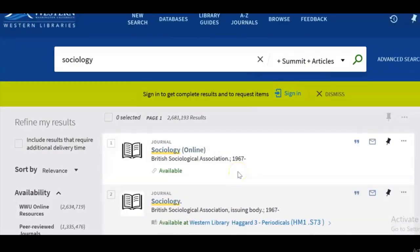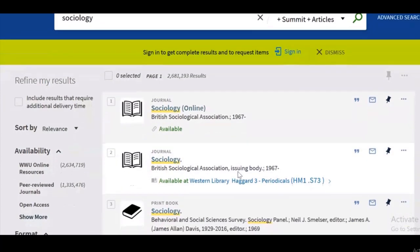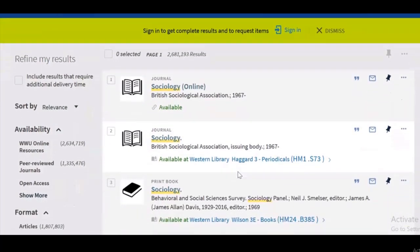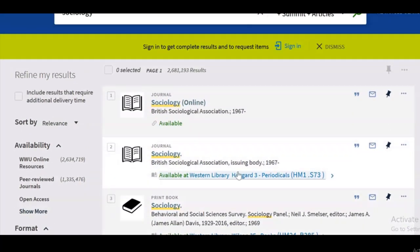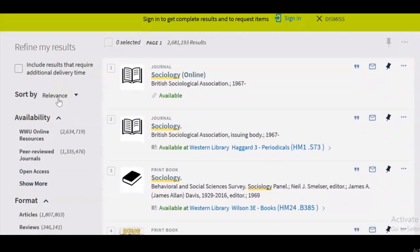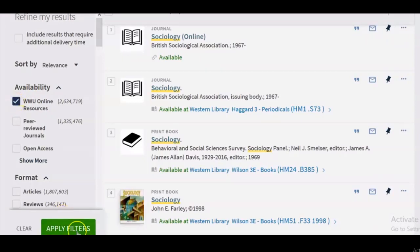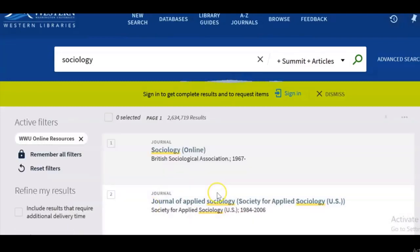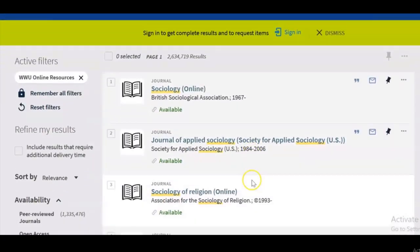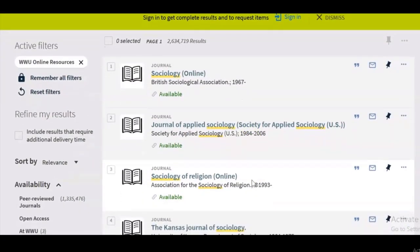I'm getting a lot of results here — a couple of different formats: journals, print books. So if I wanted to just see what's available online, I can go to the left-hand side to the refine my results column. Under availability, there's a selection for WWU online resources, so I'll select that and click the green apply filters button.